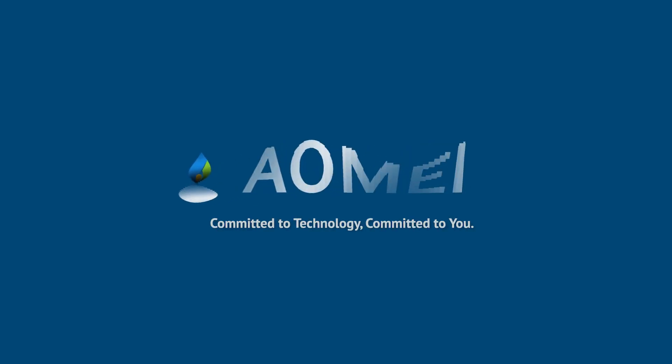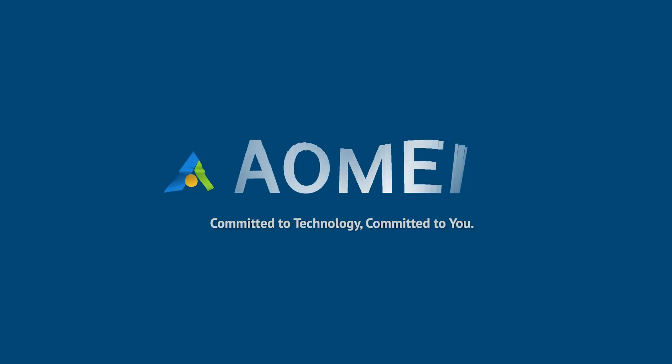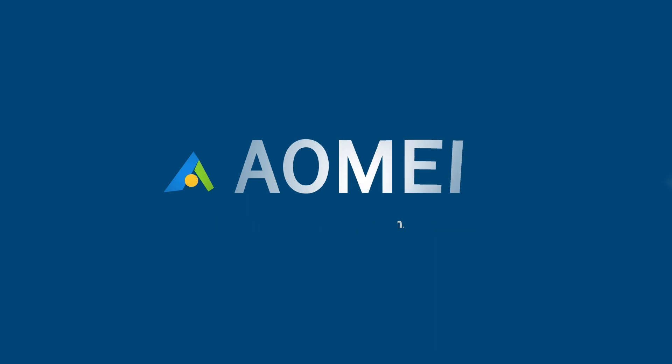Welcome to AOMEI. We're here to share technology with you. Let's get our journey started.